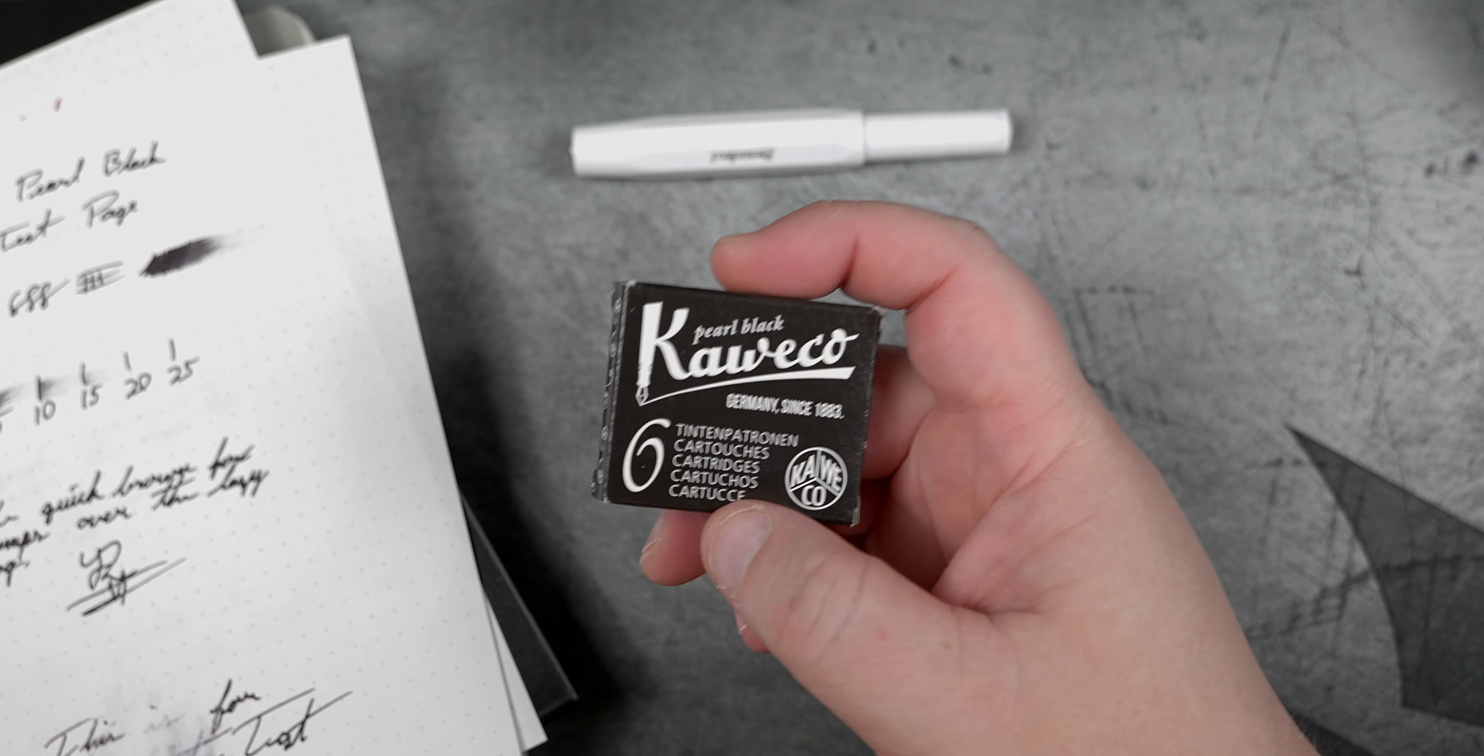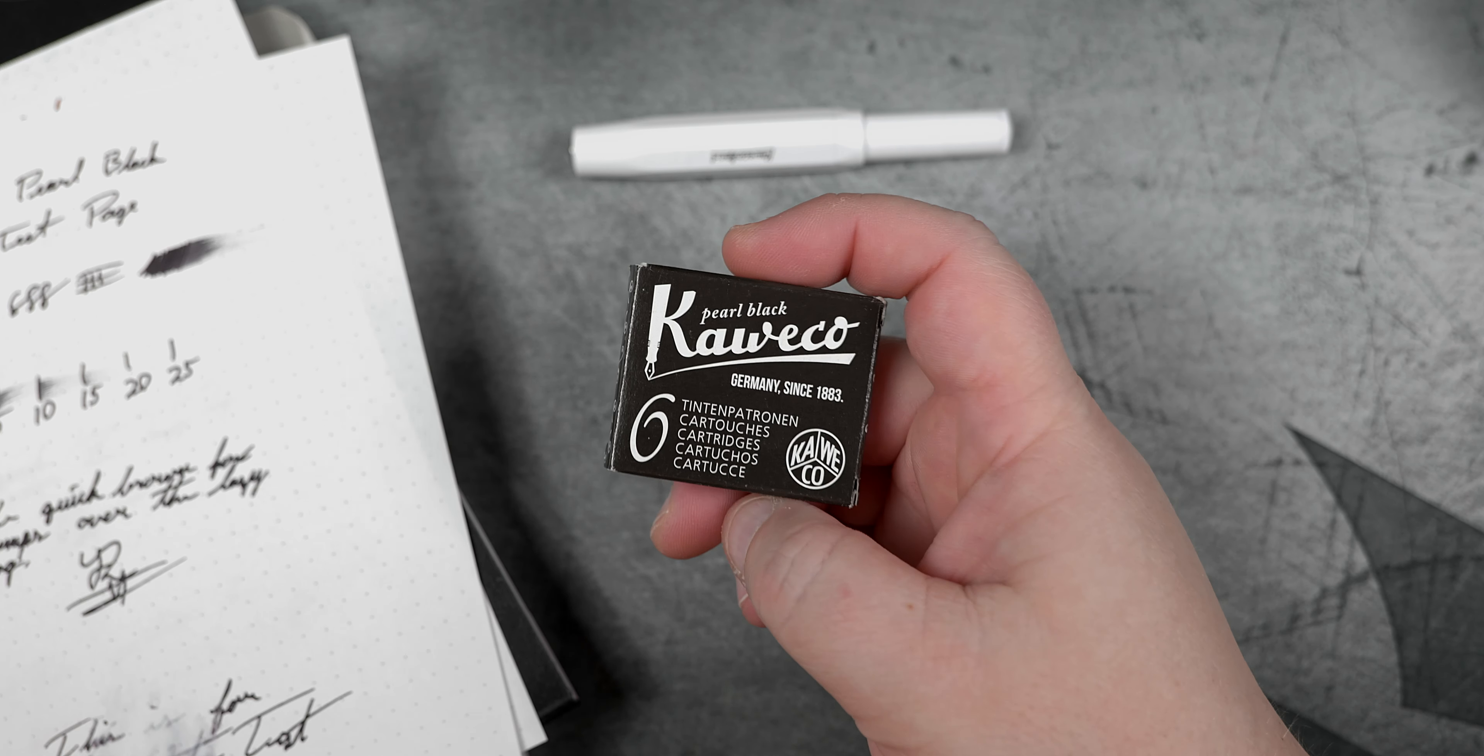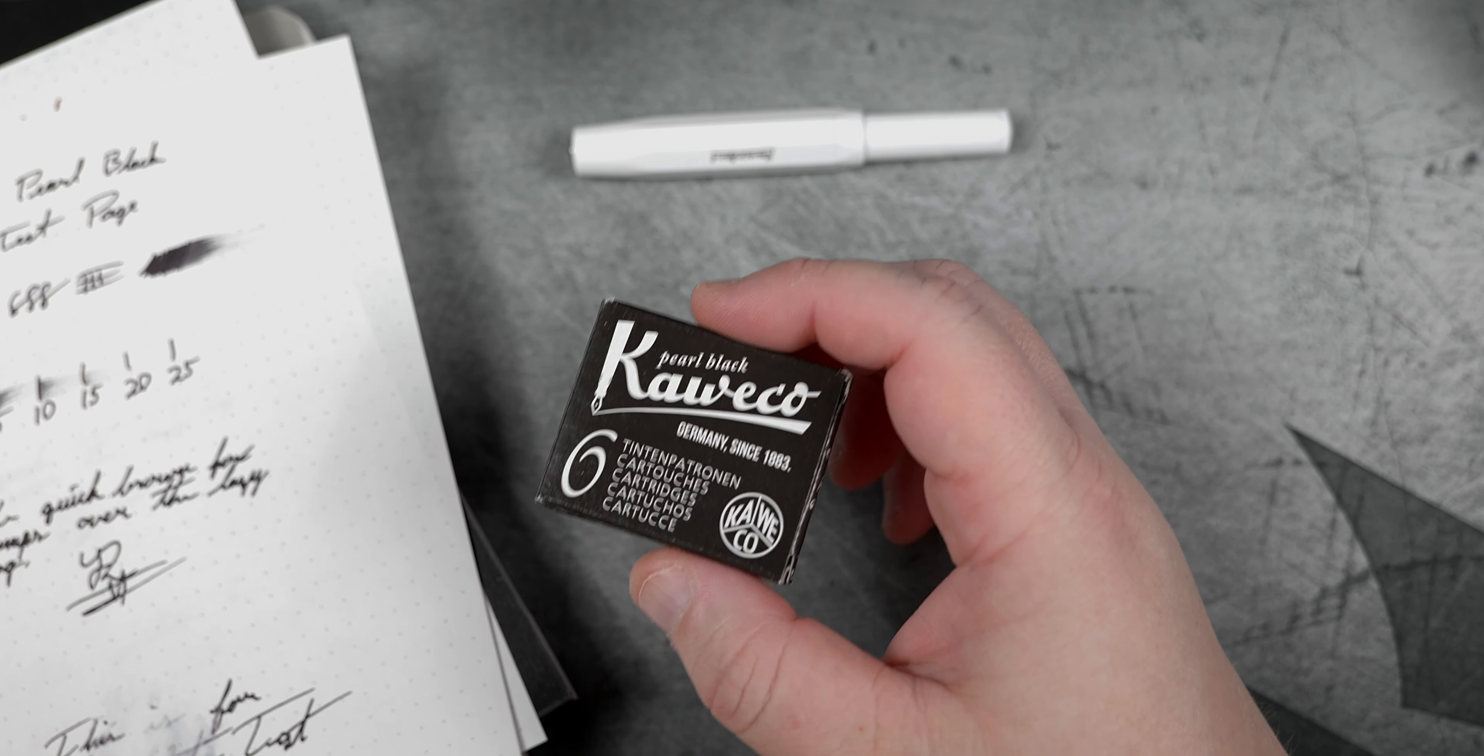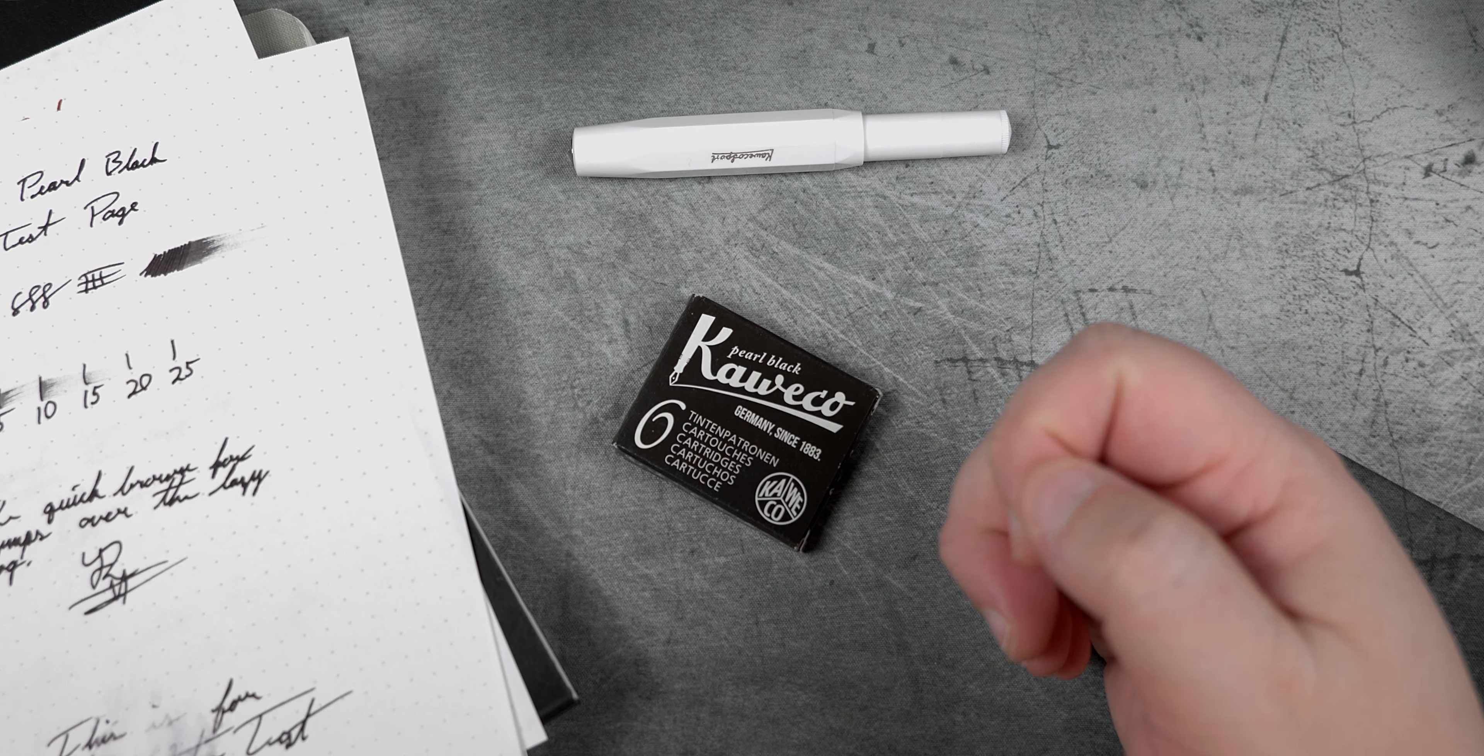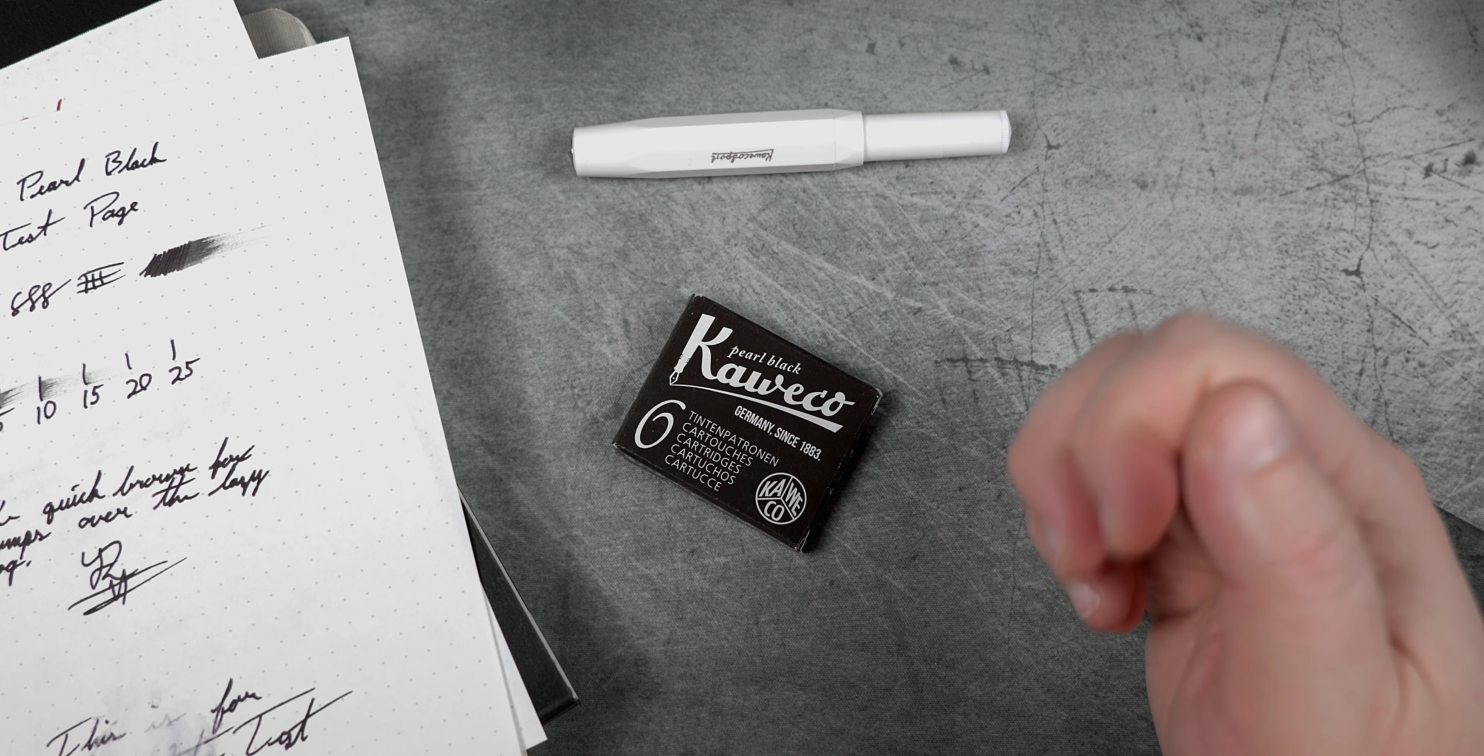All joking aside, today we are taking a look at the final ink in the Kaweco ink line. This is Pearl Black in cartridge form. Now, if you want to know what my all-time favorite is, then go watch my Namiki Black after this one.